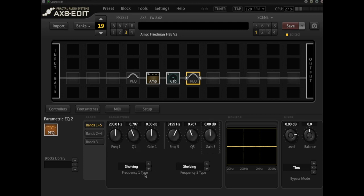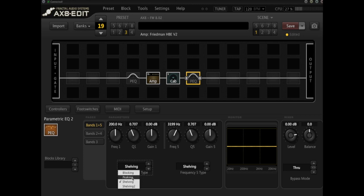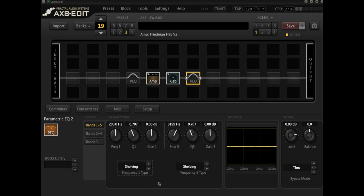The other thing is the type of EQ we've got there. You can have a blocking EQ, which is like a high pass or a low pass, a peaking EQ, which most people commonly associate with parametric EQ, and we've also got traditional tone style controls, which are the two different shelving EQs.